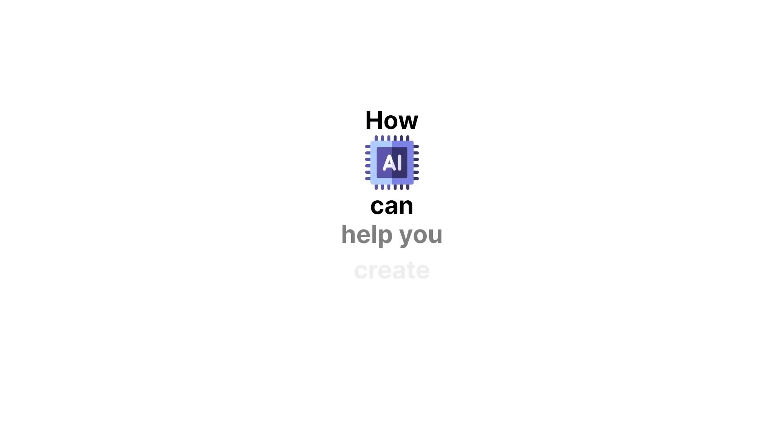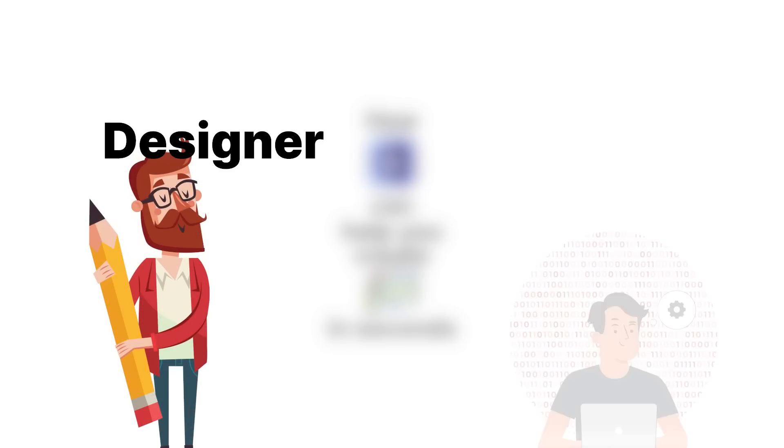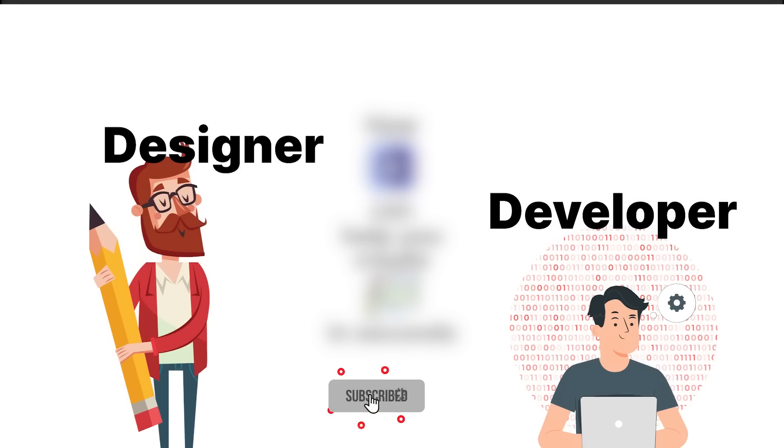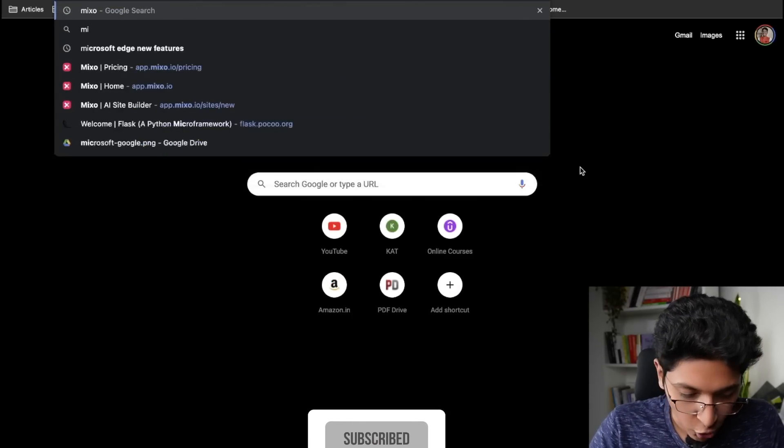In this video we'll be having a look at how AI can help you create websites in seconds and what this means for both designers as well as developers. We'll have a look at all of that in this video. Make sure that you hit the like button.